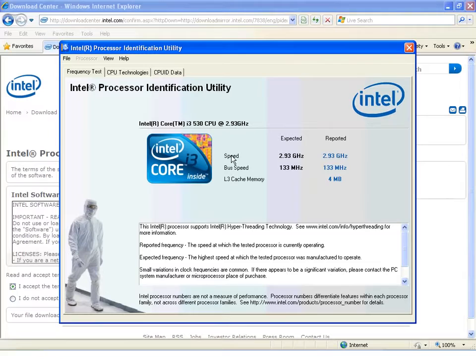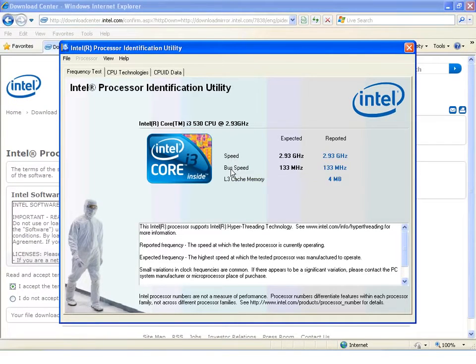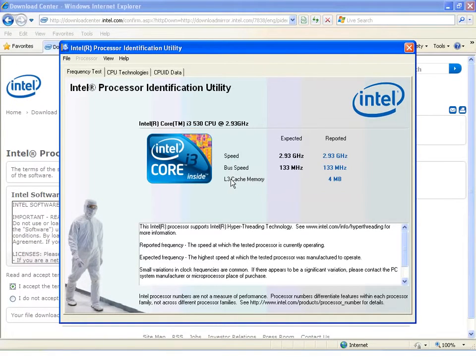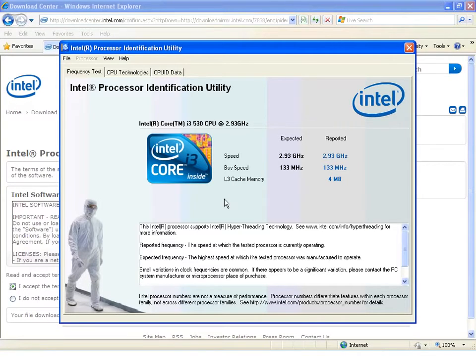The first thing to note is that if you hover or mouse over the speed, system bus, cache, or other headings, an explanation will appear that explains what the term means.